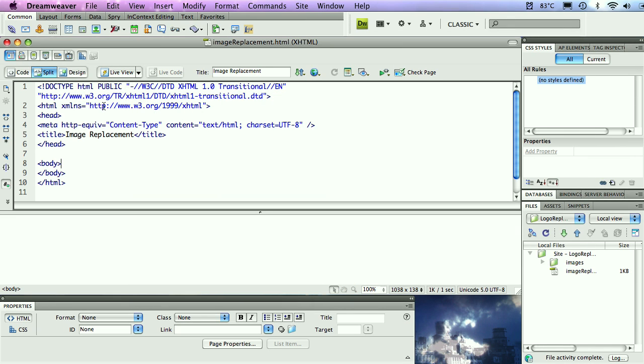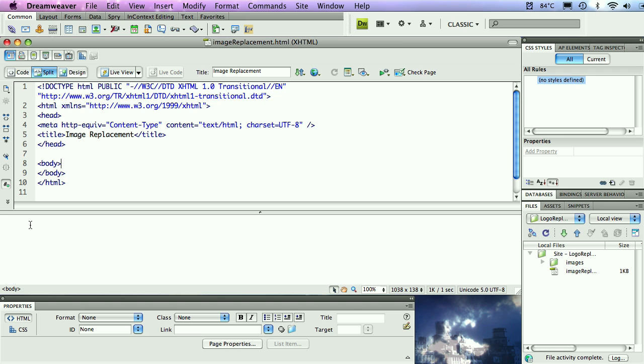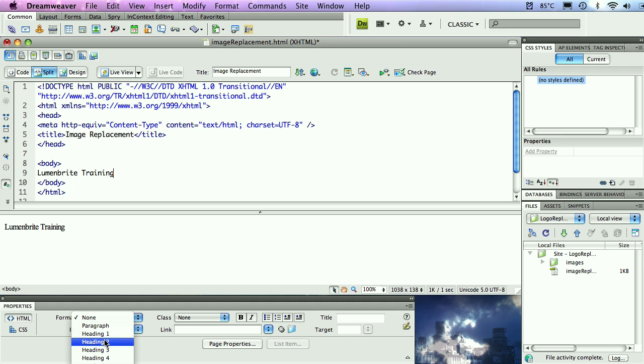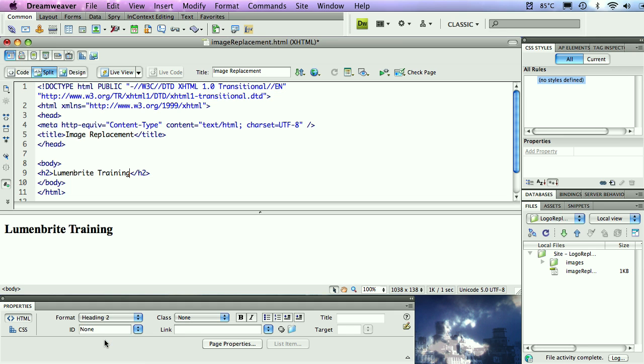The first thing I'm going to do is use the text equivalent for this image and type out here and make this an H2. So I'm going to use the Lumenbrite logo, of course, Lumenbrite training. I'm going to make this into an H2. So down here in the properties panel, under the format option, I'm going to select heading 2.